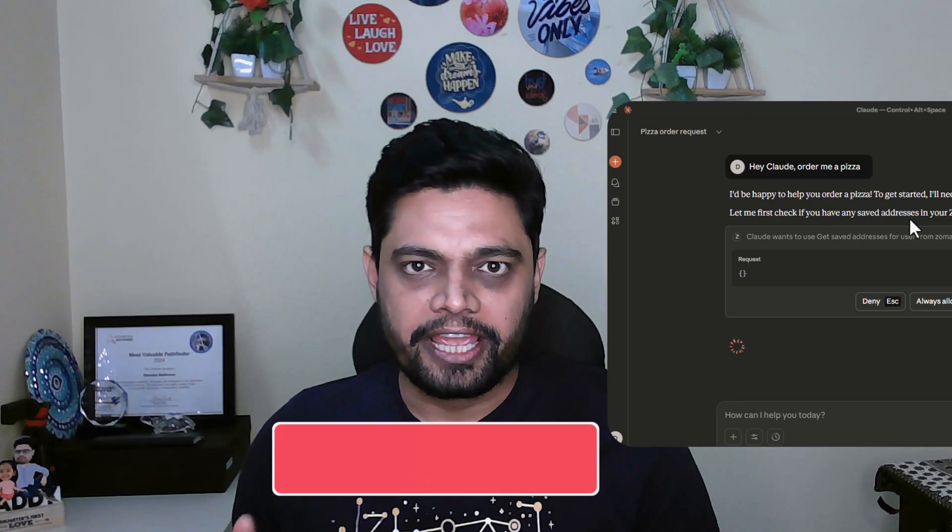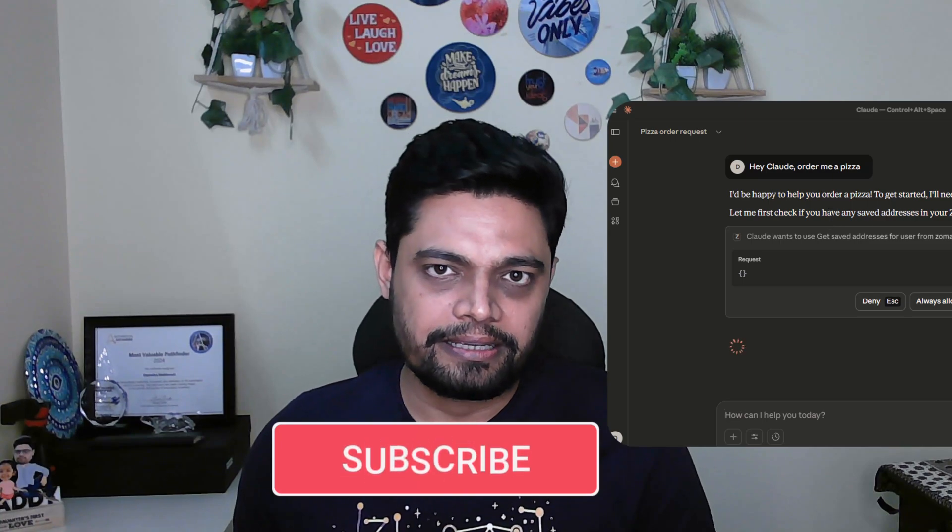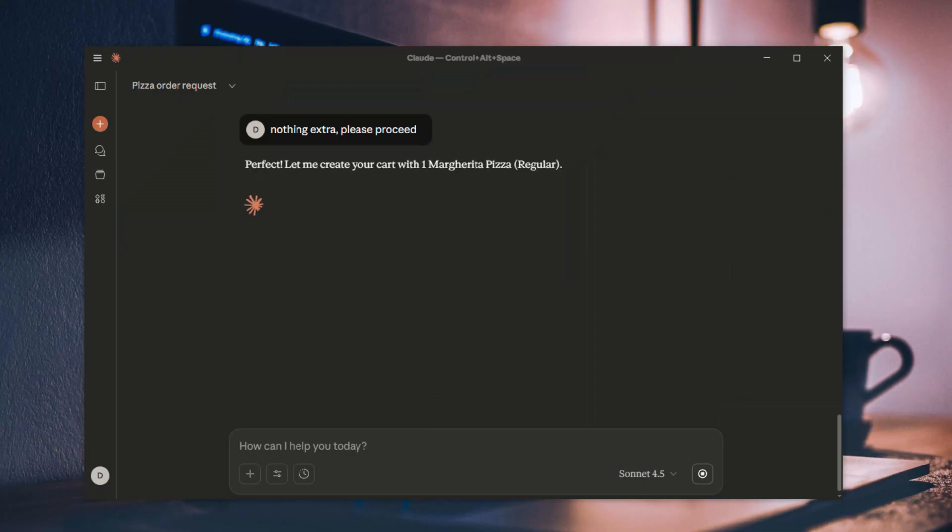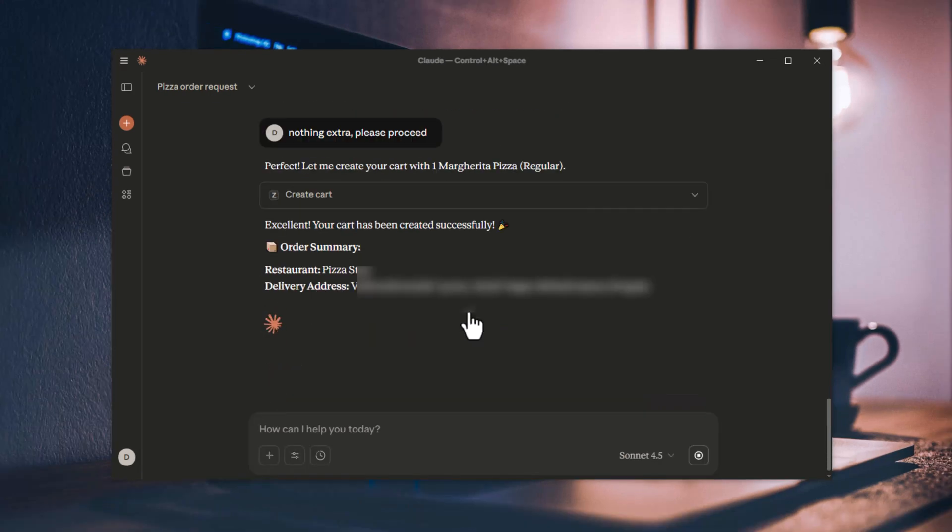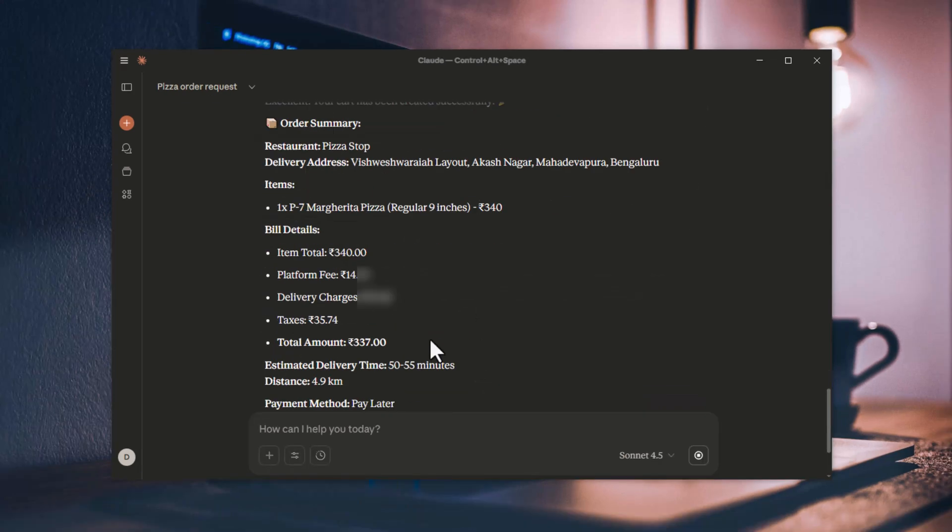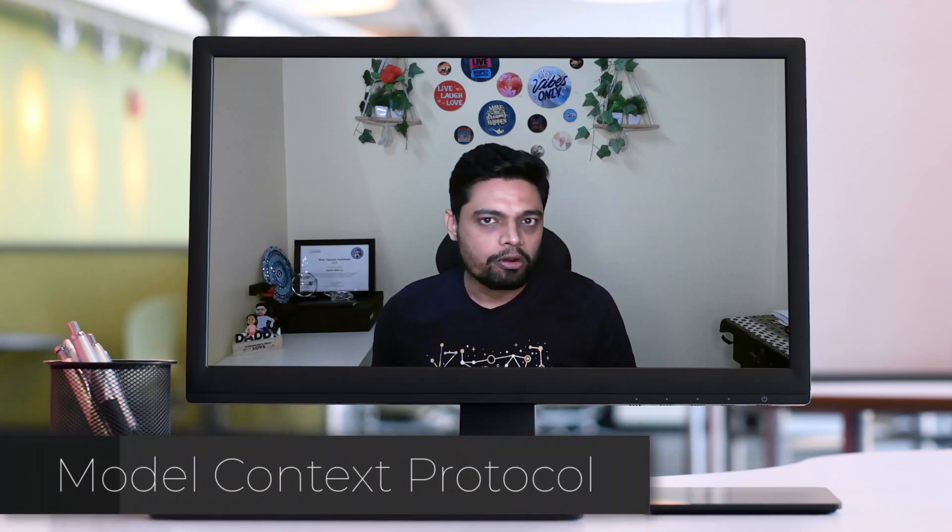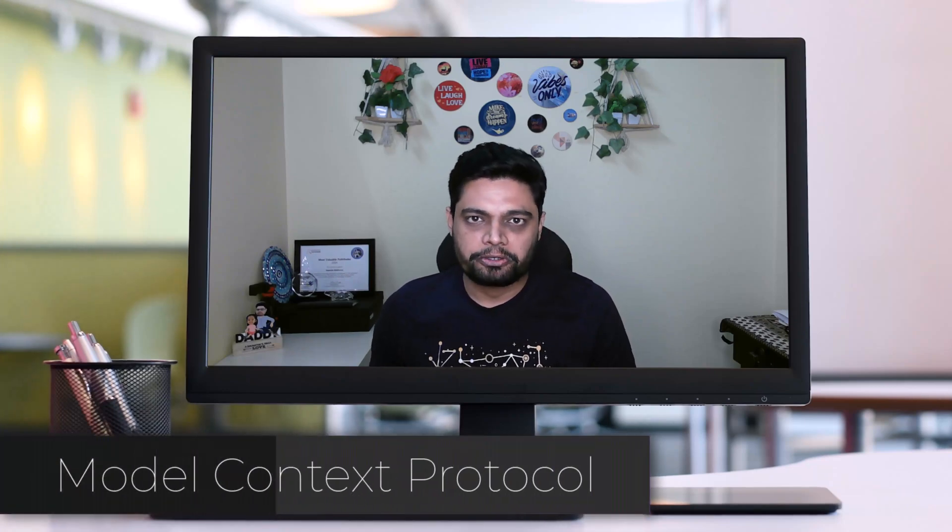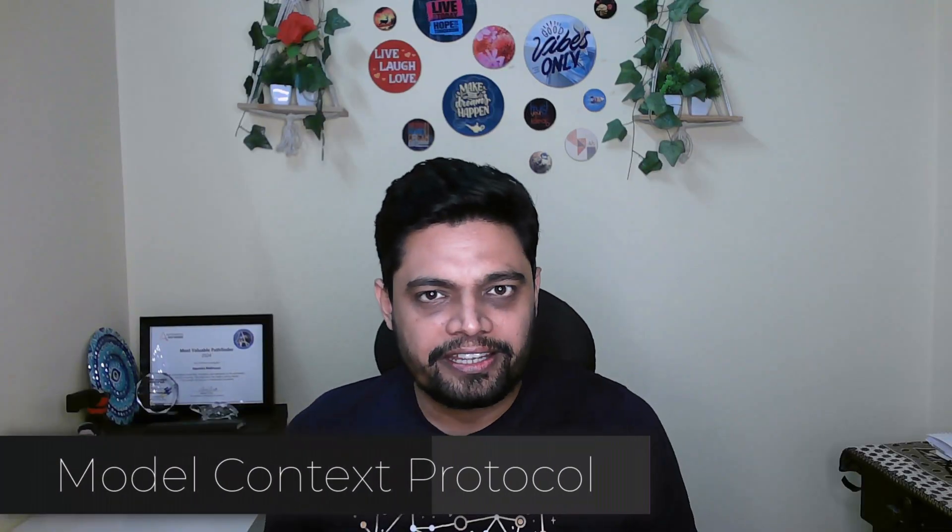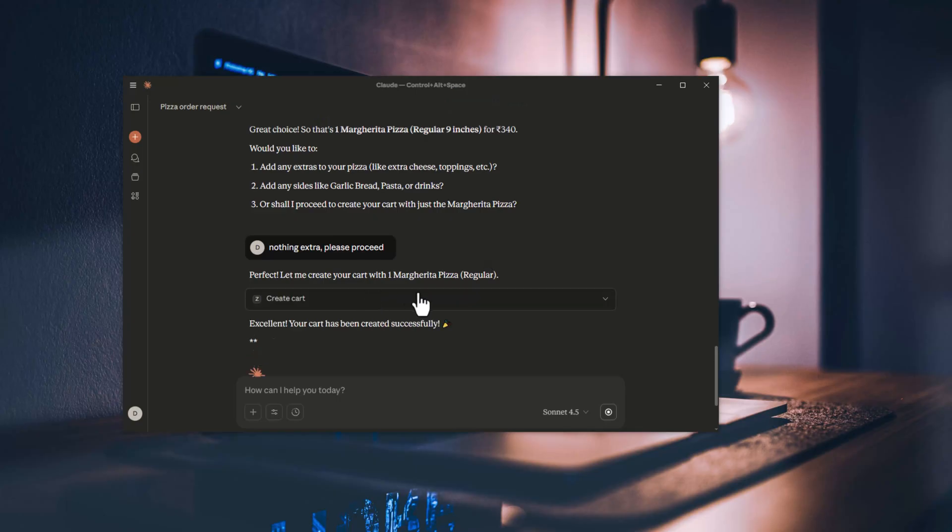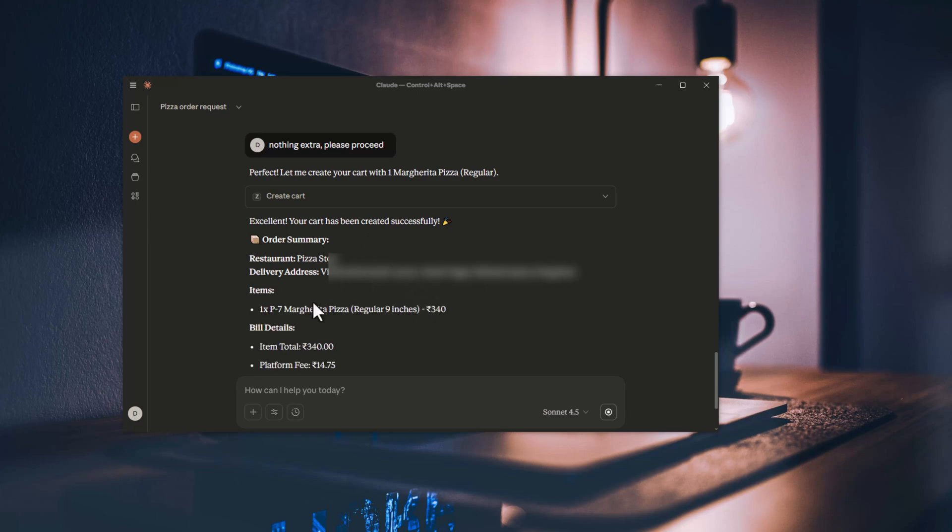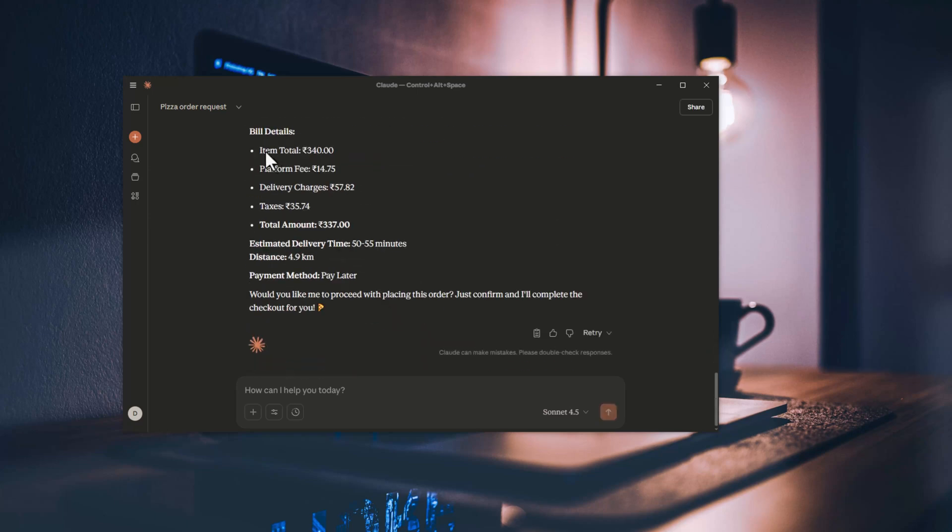It actually orders a pizza, no plugins, no extensions, it directly talks to Zomato. Sounds like magic, isn't it? Not really, that's not magic, that's MCP, Model Context Protocol. And today, I'll show you what it is, why it matters, and how you can make Claude talk to Zomato all by yourself.